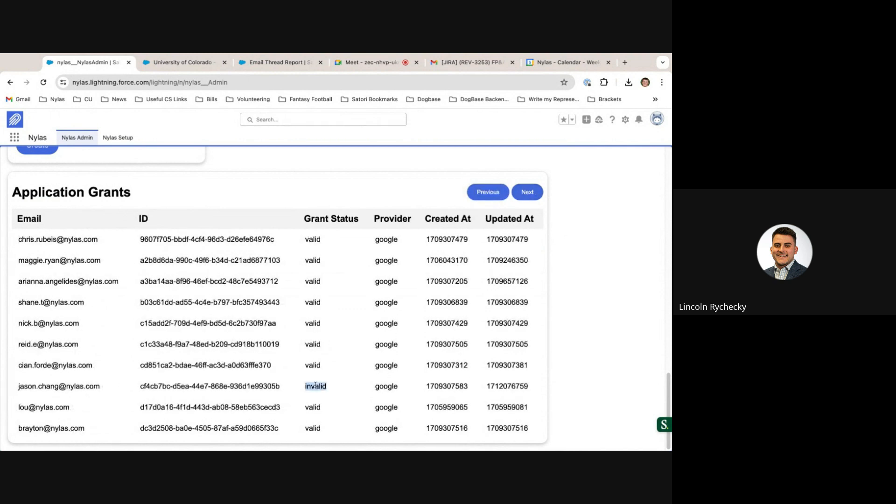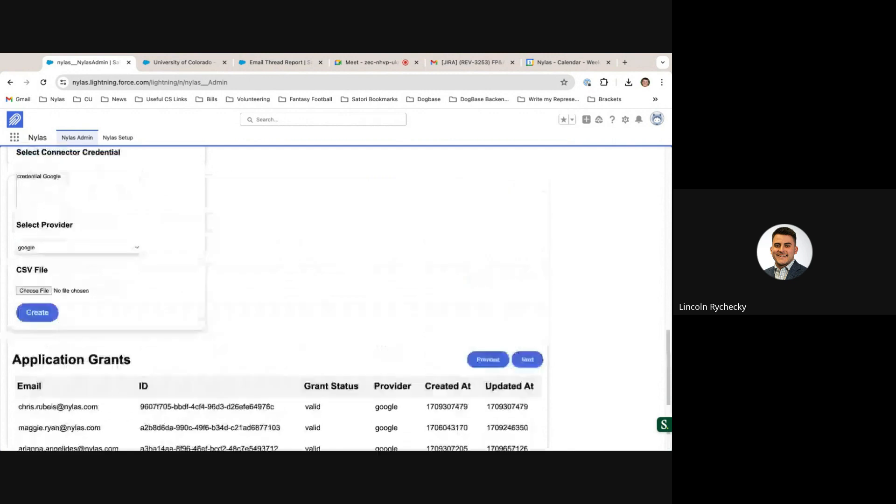An invalid status indicates that a user must be re-authenticated. Oftentimes this happens due to a password change on their Google workspace.